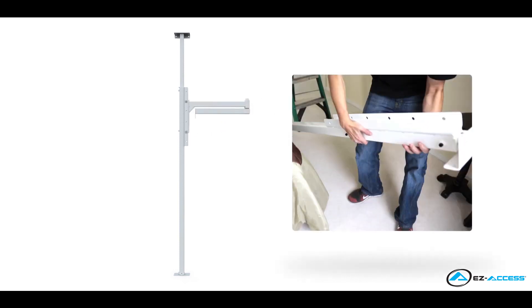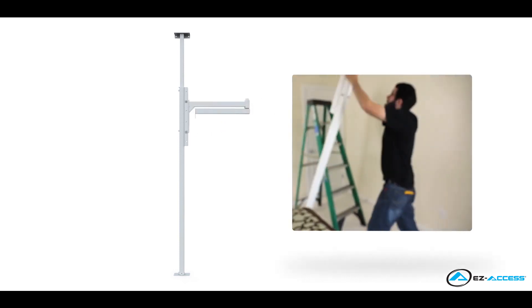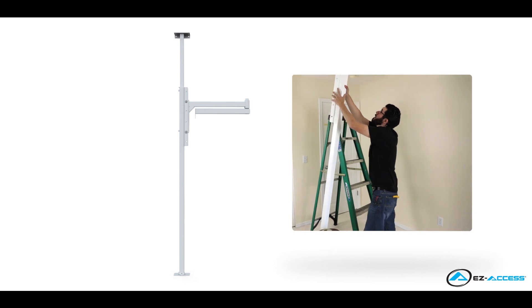The Orbit comes almost fully assembled out of the box. The arm just needs to be attached to the stanchion. The unit can then be installed and minor adjustments can be made.